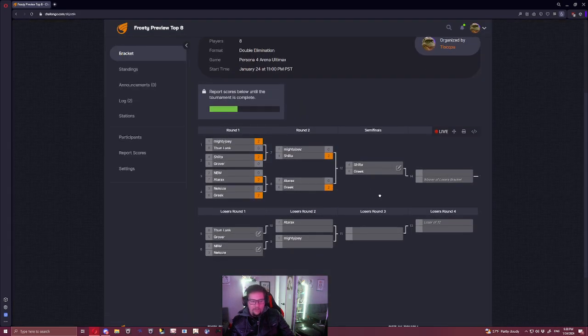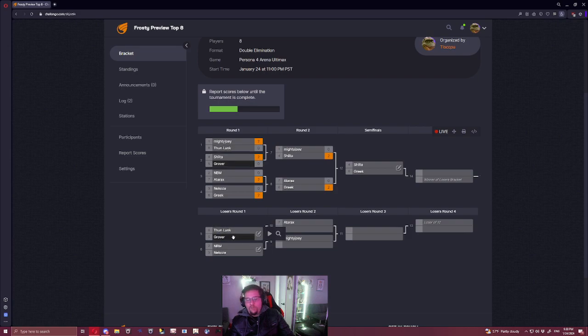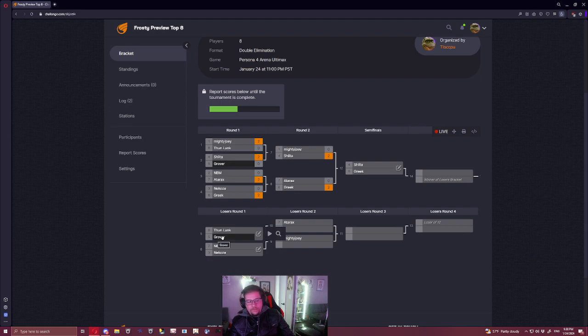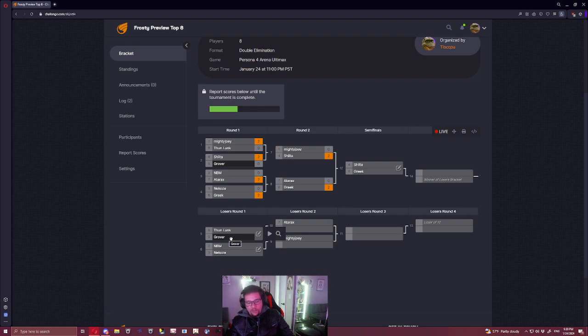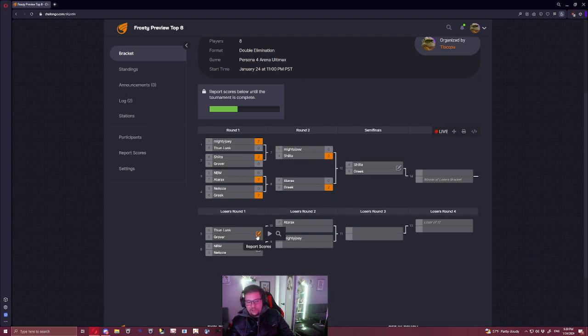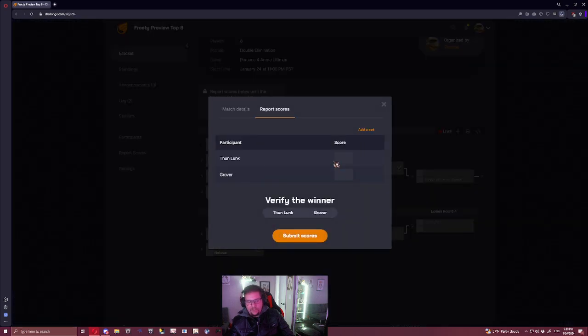In the loser side, Thunlunk versus Grover. I'm going to be honest with you, I feel like the old school players are having a really hard time with 2.0 Yukari, and I don't think they practice enough to adjust to it. I give this one to Thunlunk, probably 2-1.